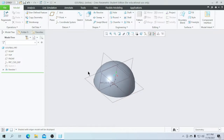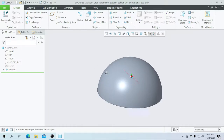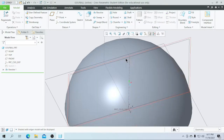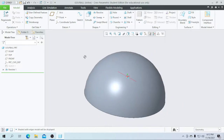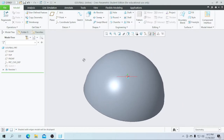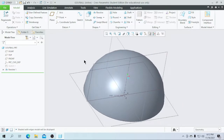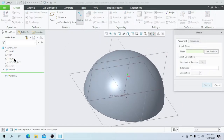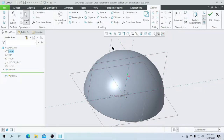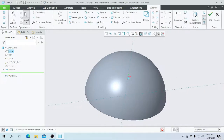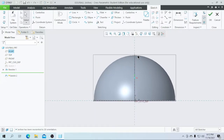Now I am going to add another sketch as a remove materials feature. For that, I am going to sketch the front plane again as a reference. Go for the sketch, go for the sketch view.